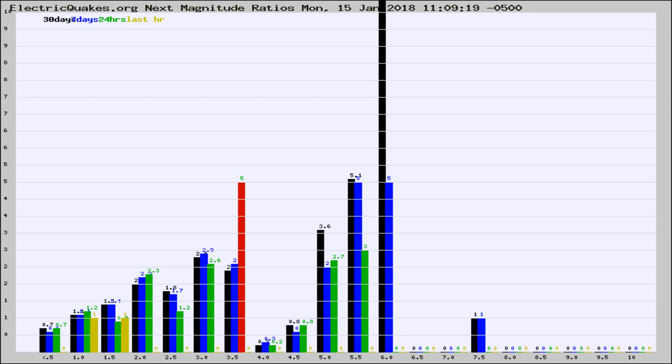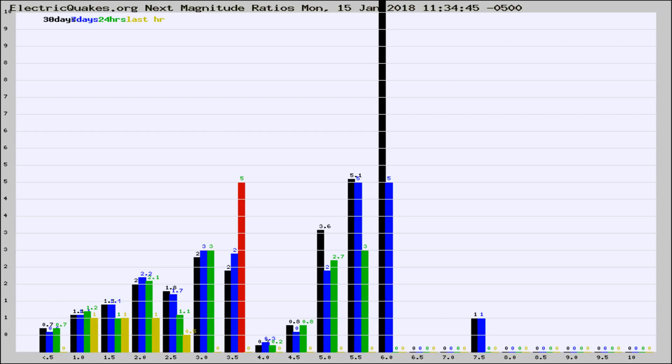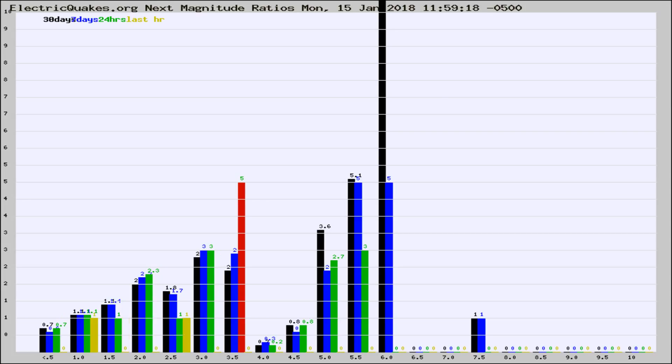Now you're seeing the next magnitude ratios, which is a graph of the ratio of, say, magnitude 2 to the number of magnitude 3s, which should stay consistent for any given area. If it changes between the last 30 days, 7 days, 24 hours, and last hour, it may indicate something unusual happening in that area.